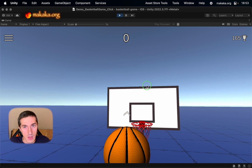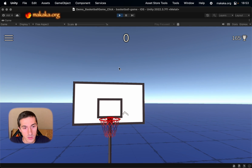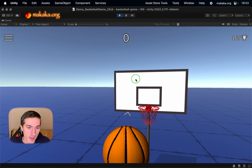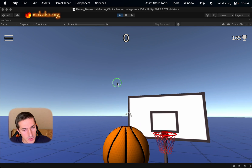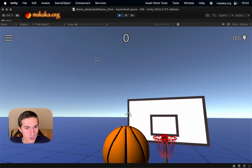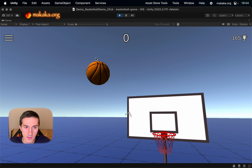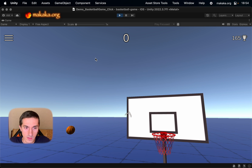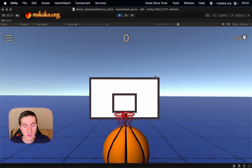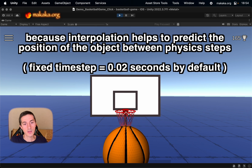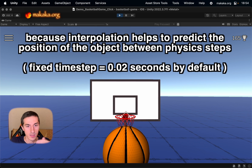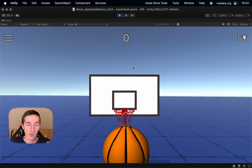So we can throw the ball and we can see some stuttering during the flying, because we disabled the interpolation. So we need to enable and disable interpolation dynamically.